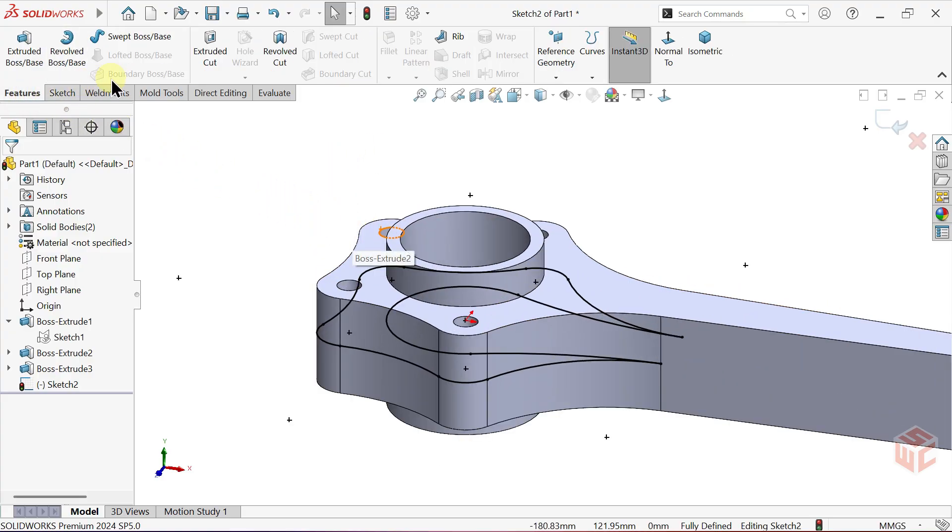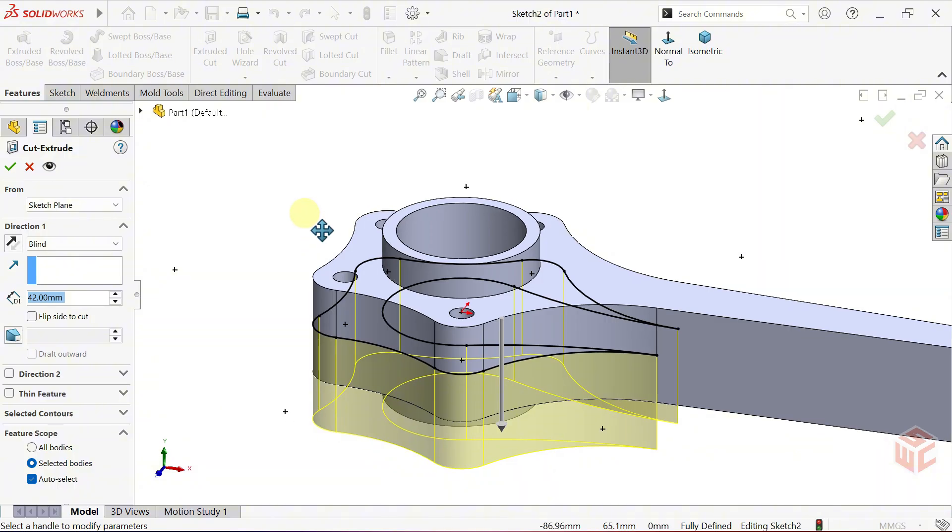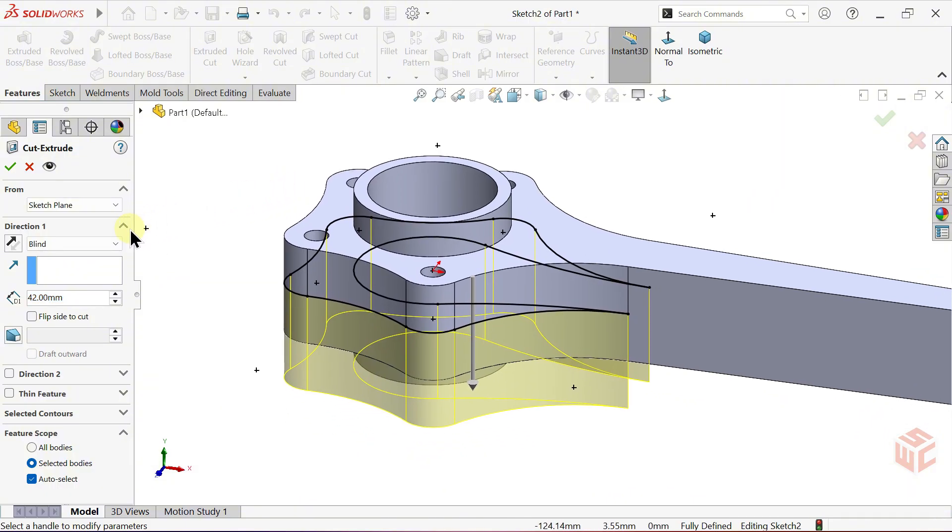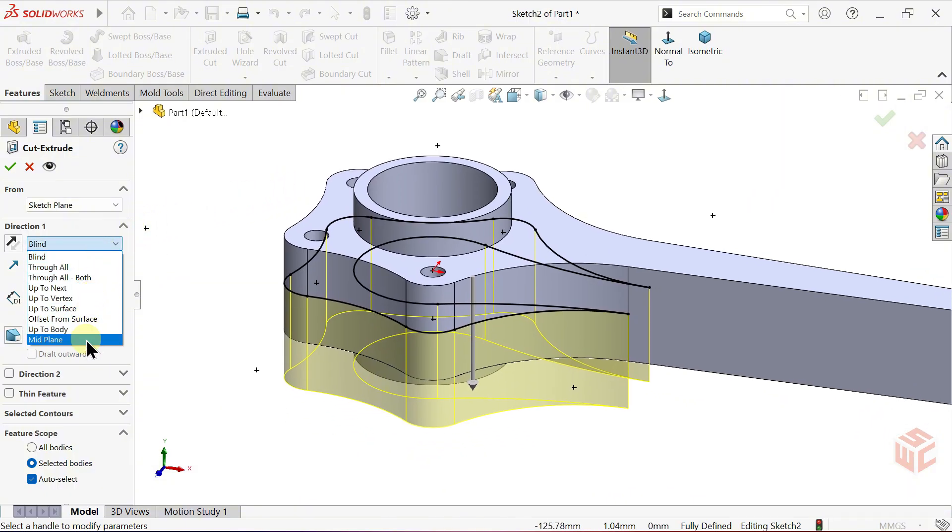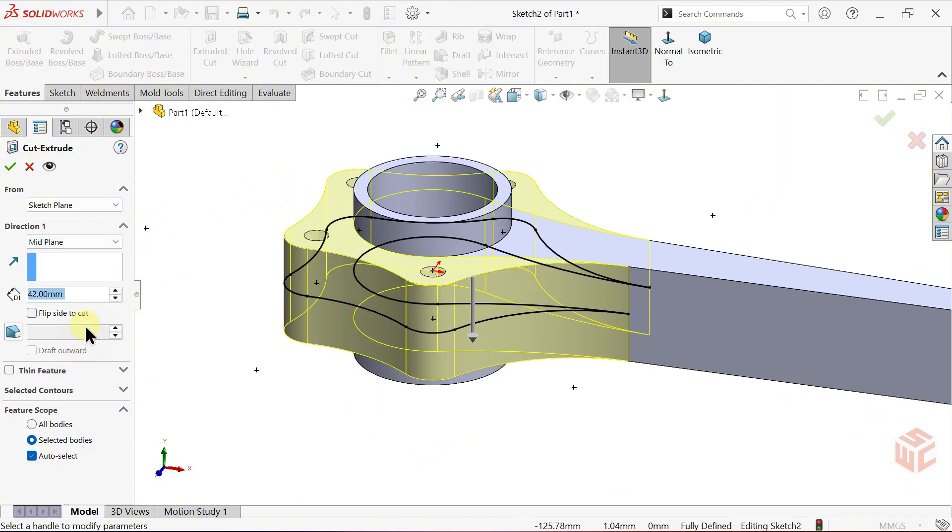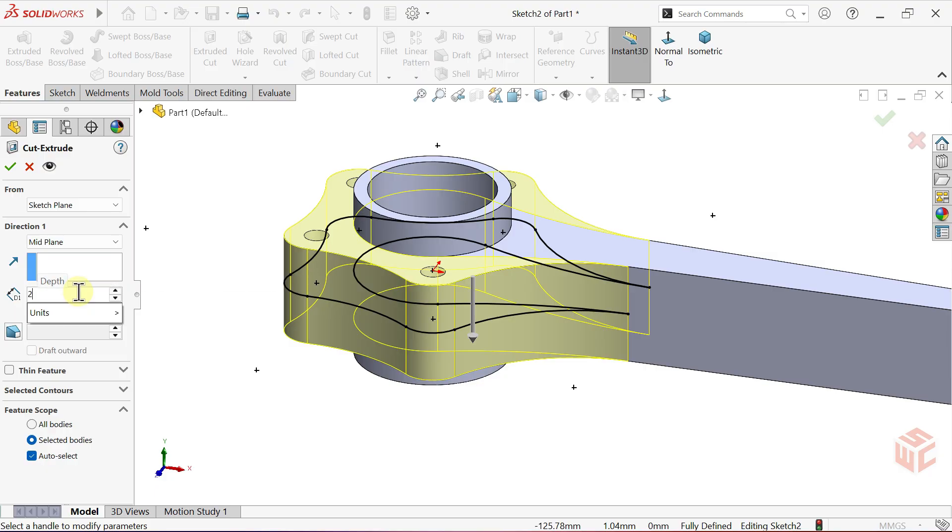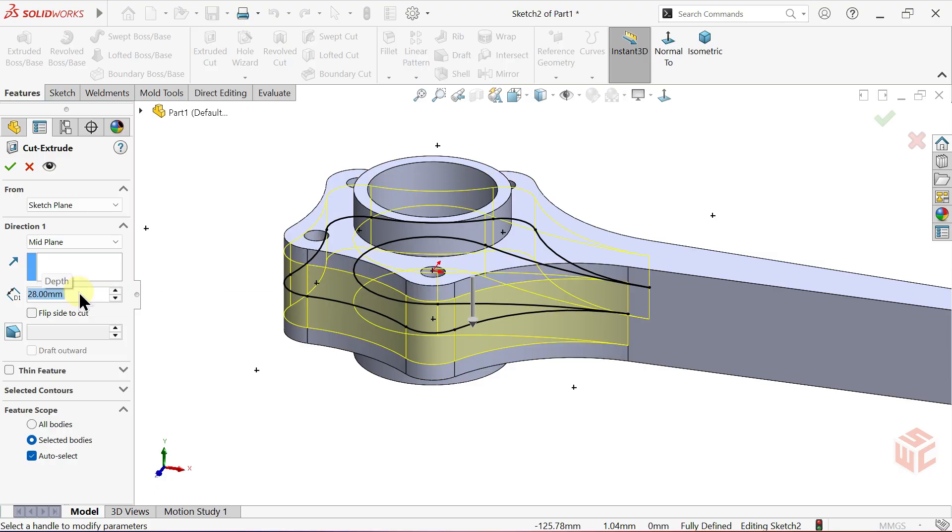Open the extruded cut command. Set the end condition to mid-plane. Enter 28mm as the cut depth. Click OK.